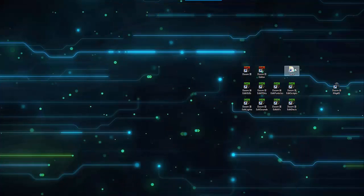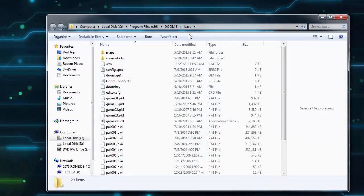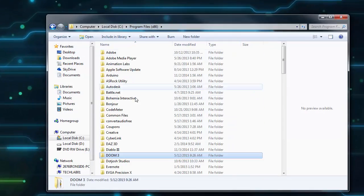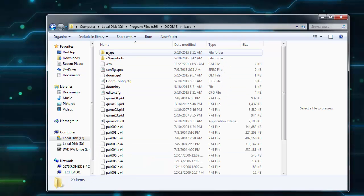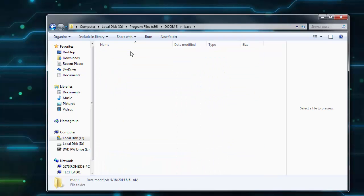Okay, first I want to browse to the maps folder. Inside the Doom 3 folder is the base folder. In here is the maps folder.